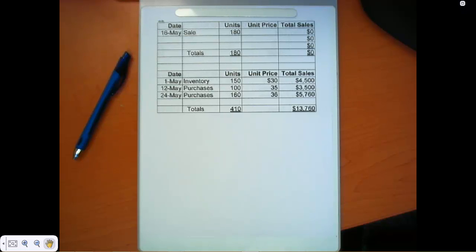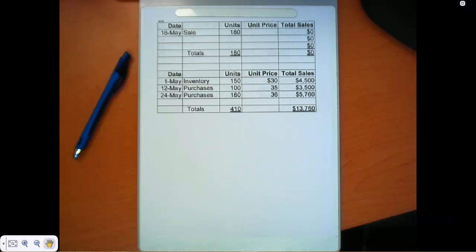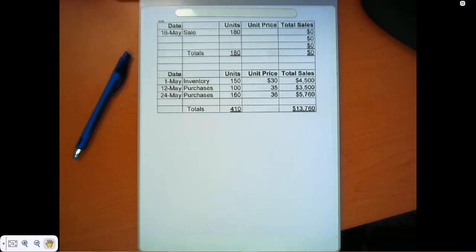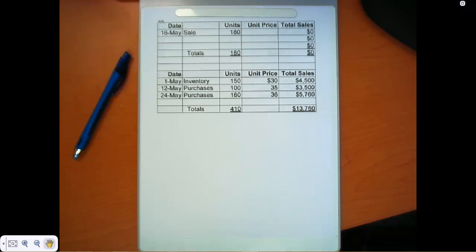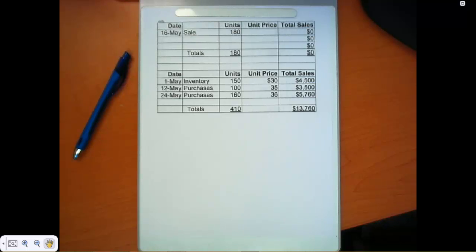Let's take a look at the perpetual system now. We'll use the same data that we had in Monday's problems, the last two problems, where we were looking at the periodic system.